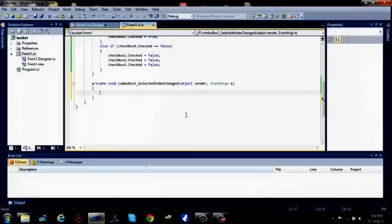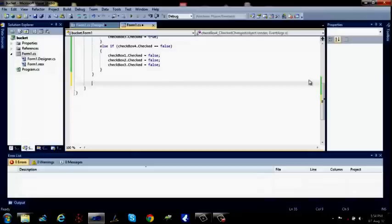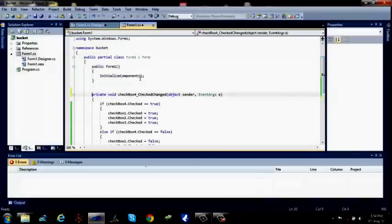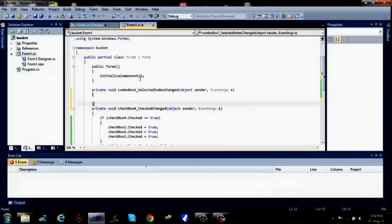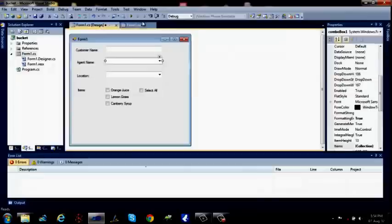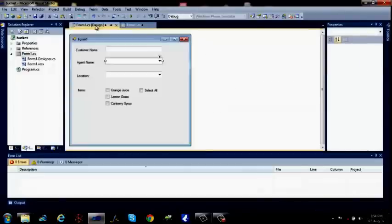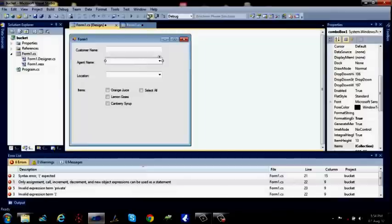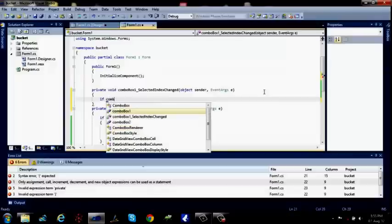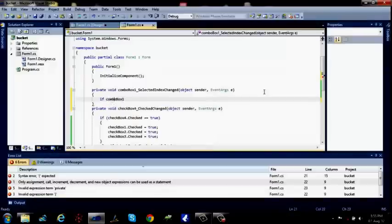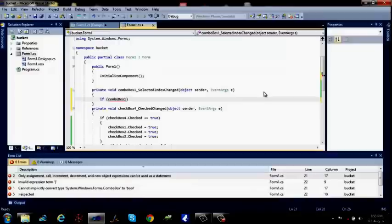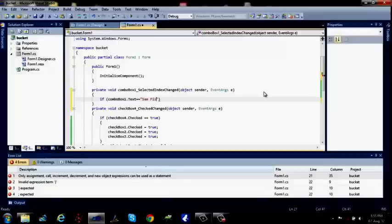Let me put this in. I'll put it over here. Control V. Now I will go for if. What was this? Combo box 1. If combo box 1, you'll have to put this in the braces, dot text equals to equals to. This is the string, we'll have to put it in the inverted commas. Equals to equals to say Sam Fisher.